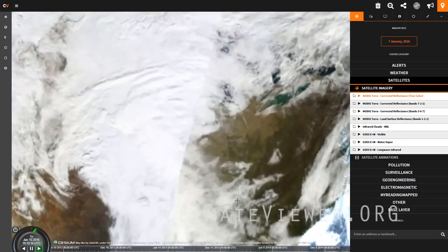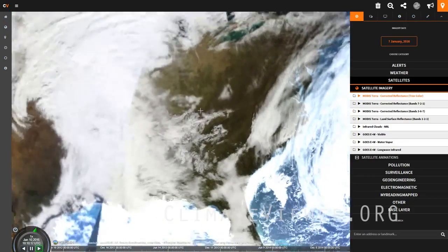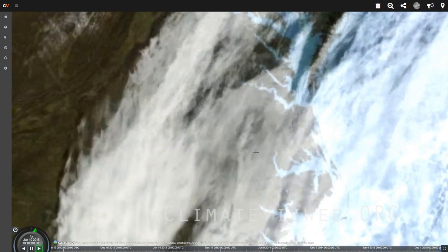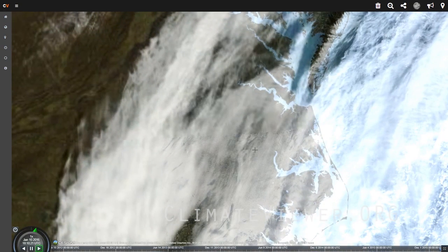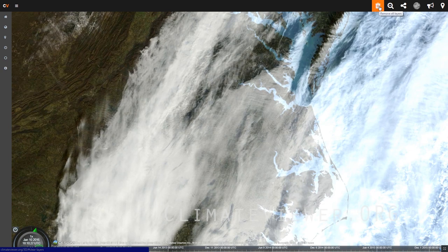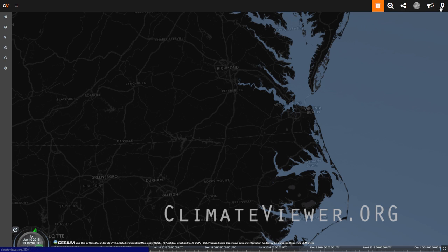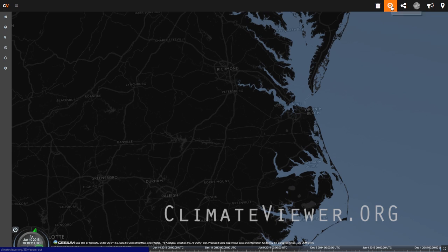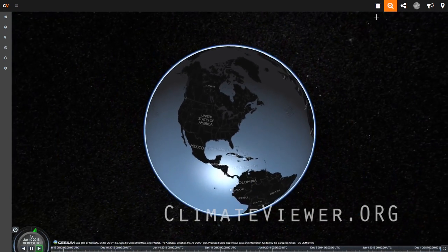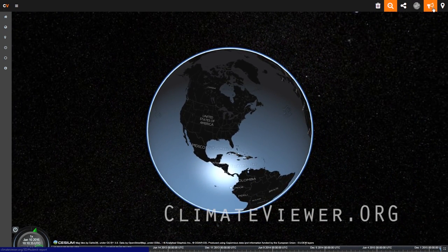This is what you get, so we're going to zoom in here. As you zoom in, it will refine itself and get sharper. At the very top, we have three buttons. If you click on the first one, the trash icon, that will clear the layer off. If you hit the zoom icon right here, it will zoom you back out. And then the next one is the share button — we're going to do that next.